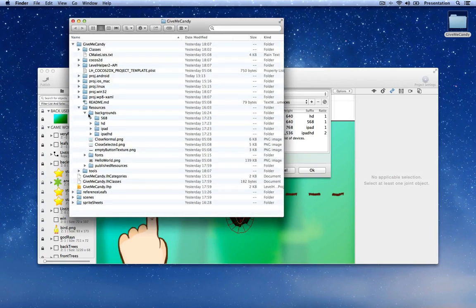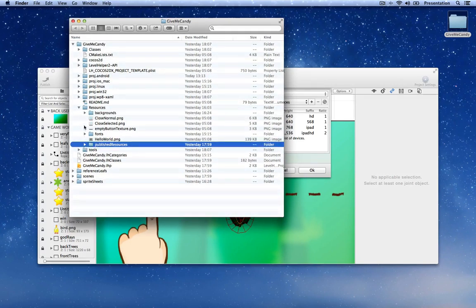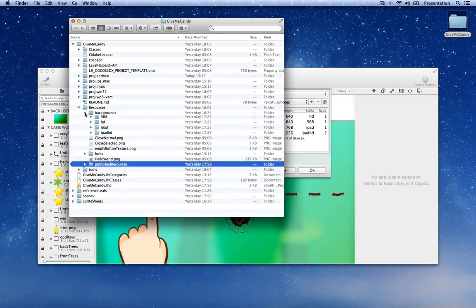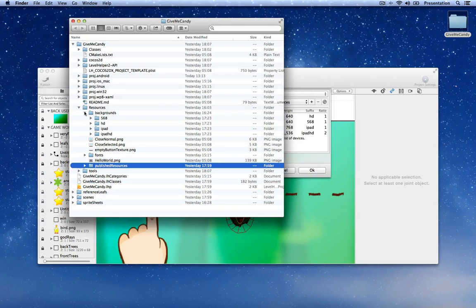Another requirement is that you need to place these folders — the publish resources and the folder where you keep your image files (in my case it's called backgrounds) — inside the resource folder. This is so that when you build for Android they also get copied as resources for the Android app and everything builds correctly.